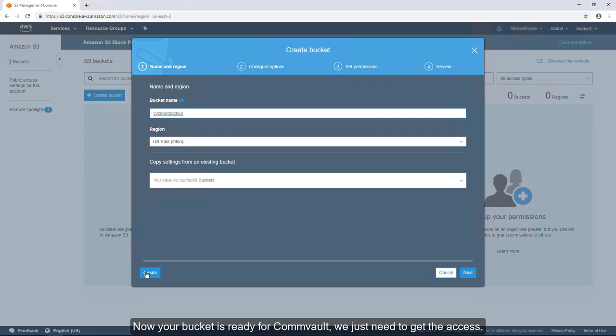Give your bucket a name and select its region. Now your bucket is ready for Commvault.